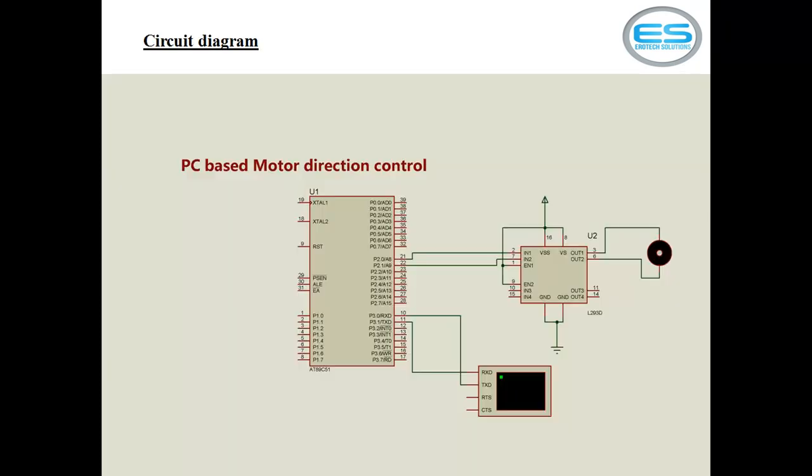So let's see the hardware connections with motor and personal computer between microcontrollers and peripherals. For simulation purpose, I am taking virtual terminal. But if you are designing your own hardware, you need to use MAX-232 because logic levels of PC are quite different than microcontroller. PC works with different logic standards: minus 3 to minus 25 volts, plus 3 to plus 25 volts.